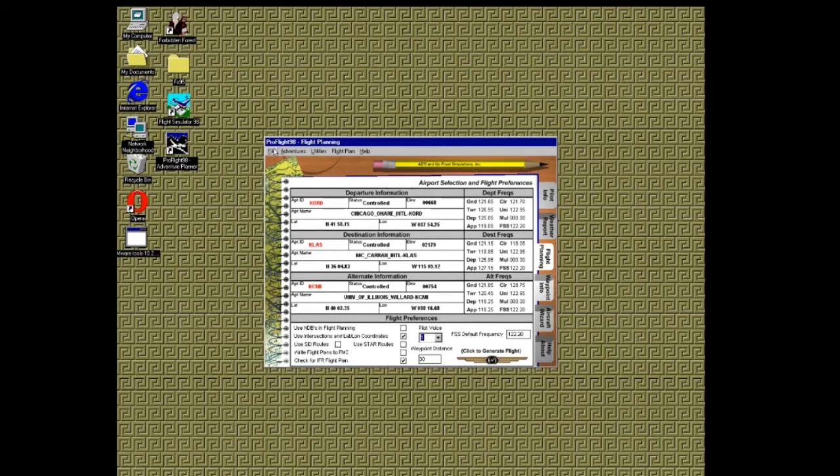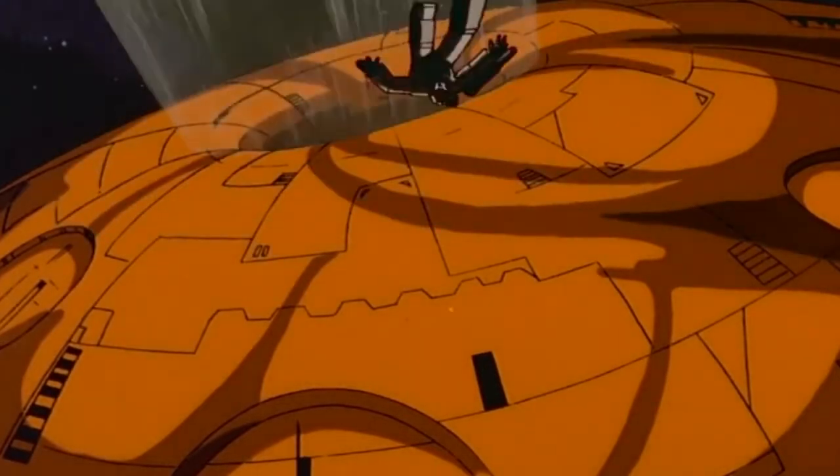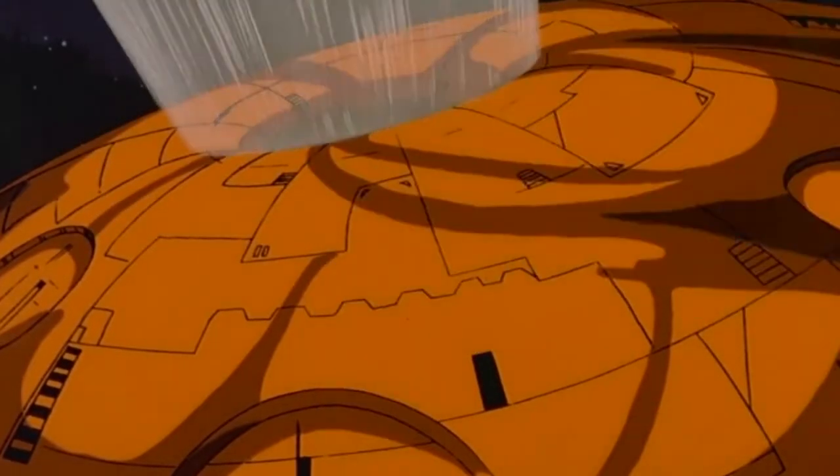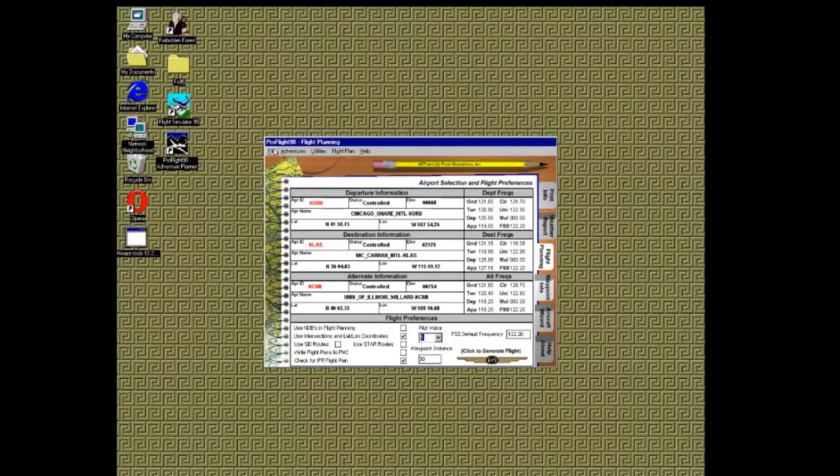It could be ground, tower, multicom, or even unicom. I am unicron. No, not unicron, unicom.